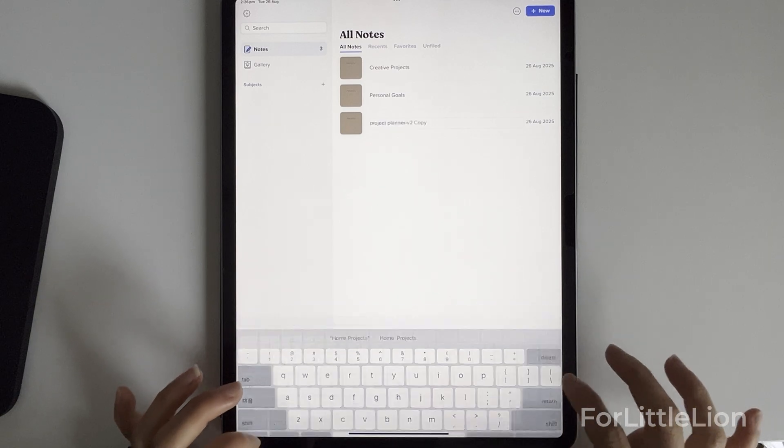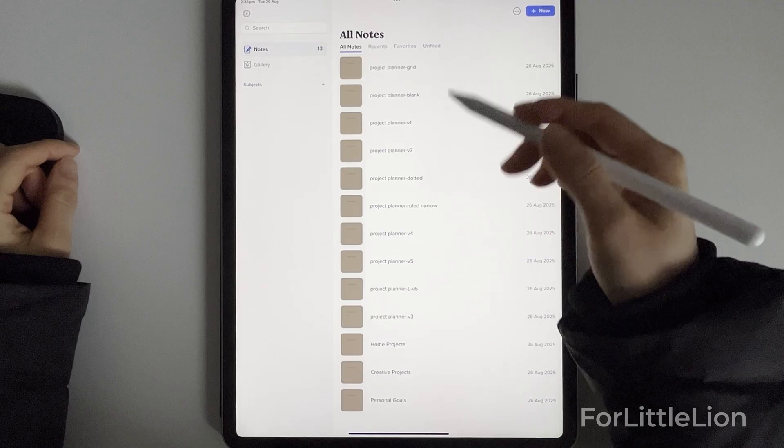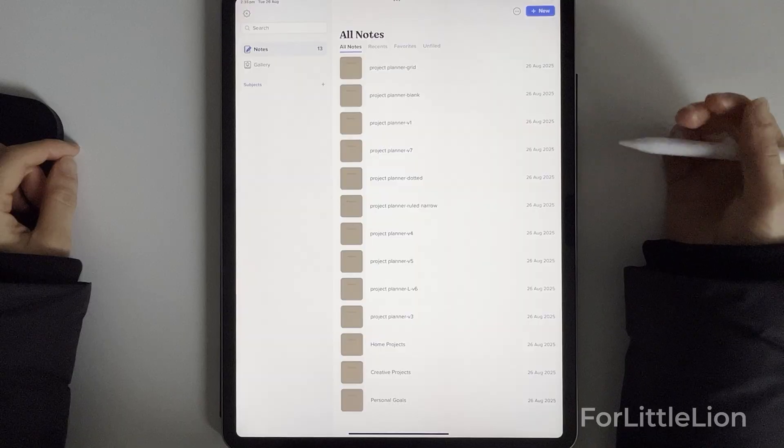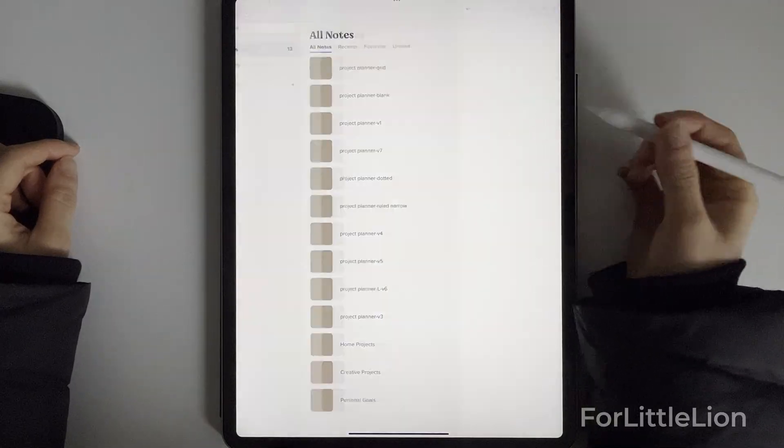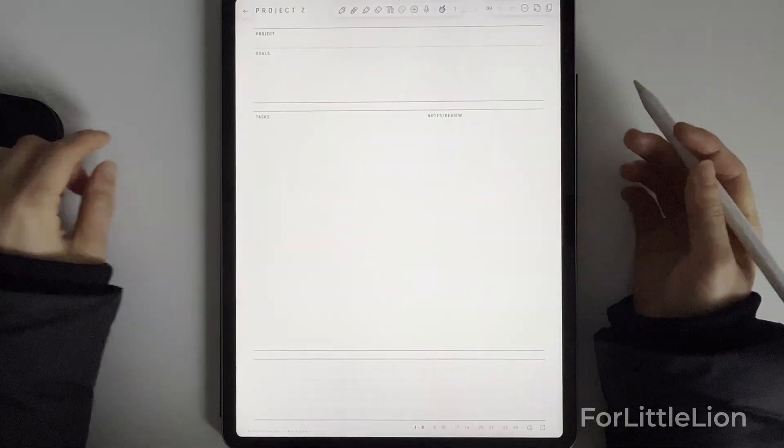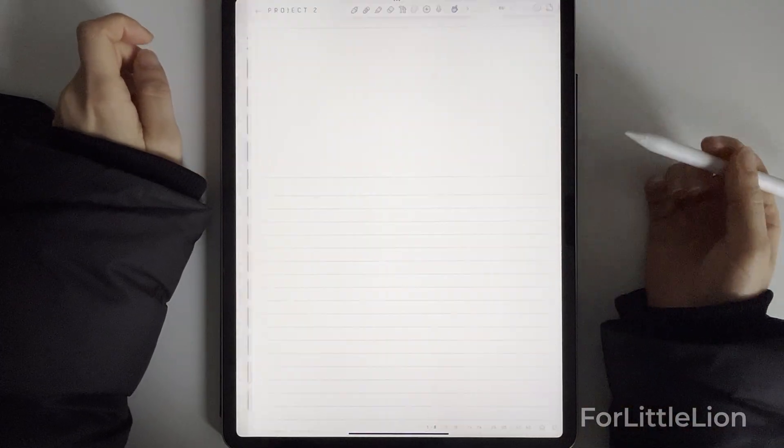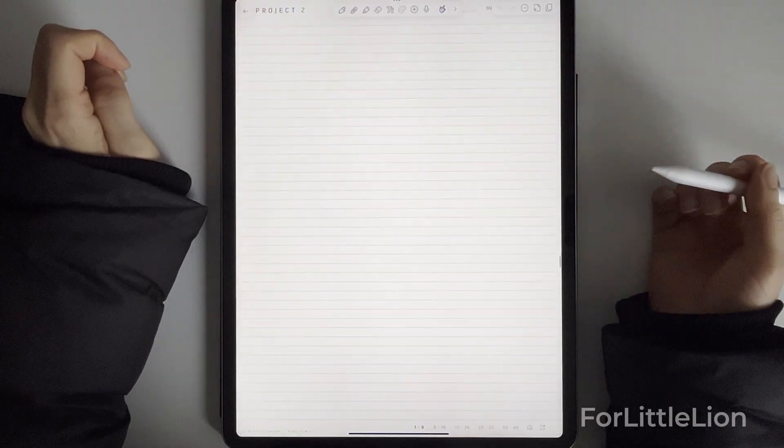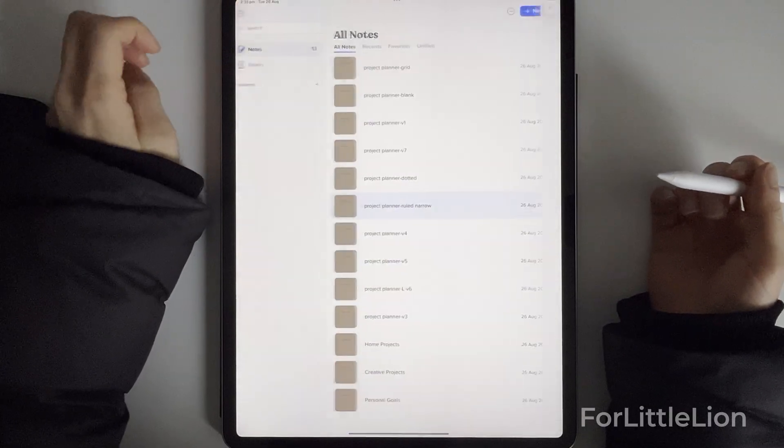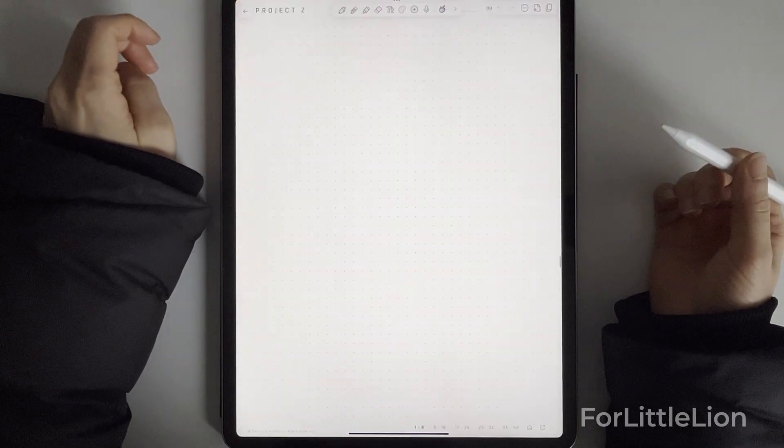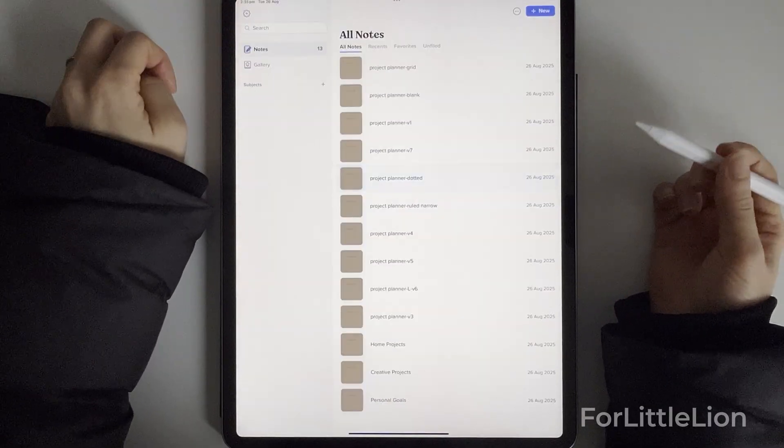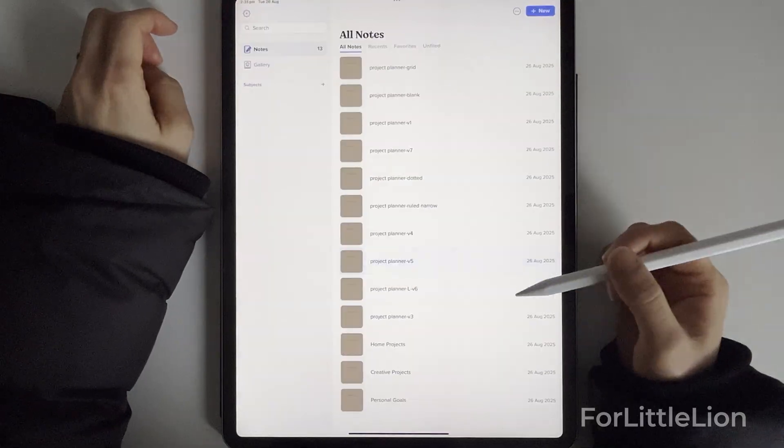Another tip I want to highlight is that the project planner layout for each project is customizable. We have 12 layouts for you to choose from. You can choose one that suits your planning style or you can choose based on your project type.